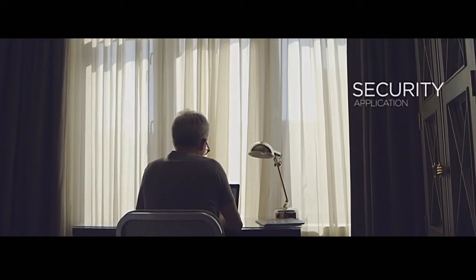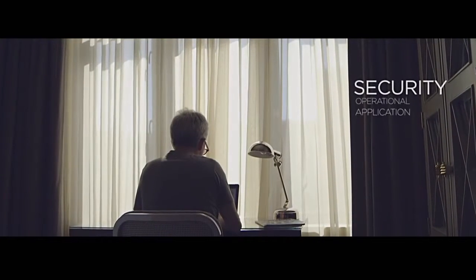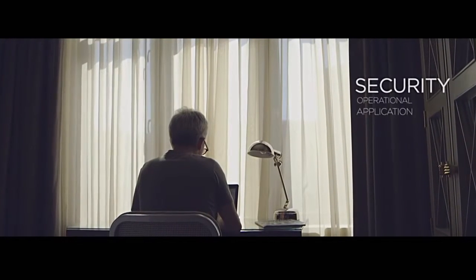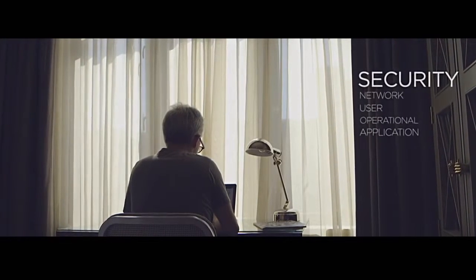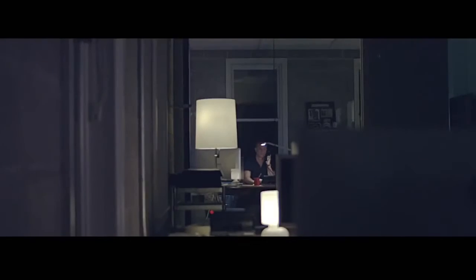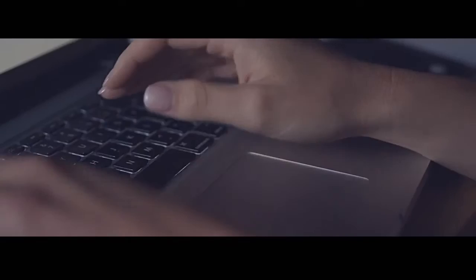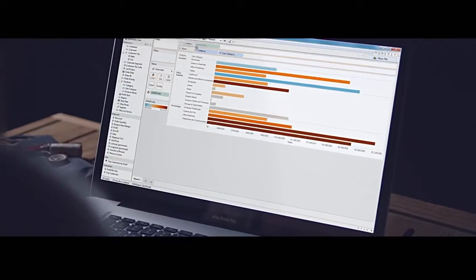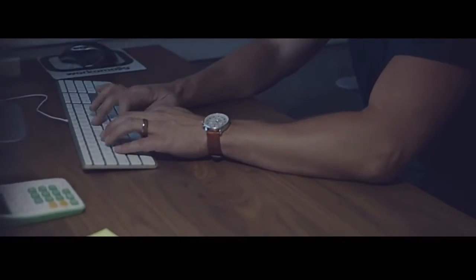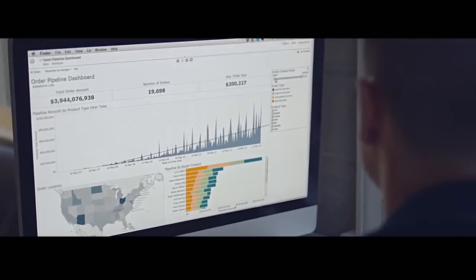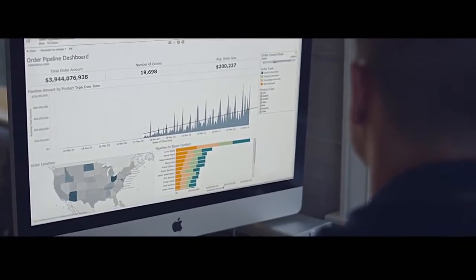This includes application security, operational security, user security, and even network security. We understand that data is one of the most important assets you have, and is also one of the resources you want to be able to use anywhere, at any time.